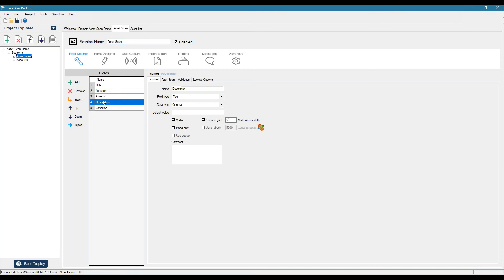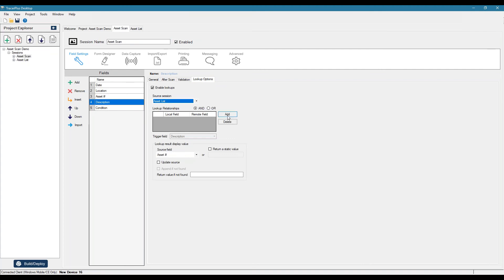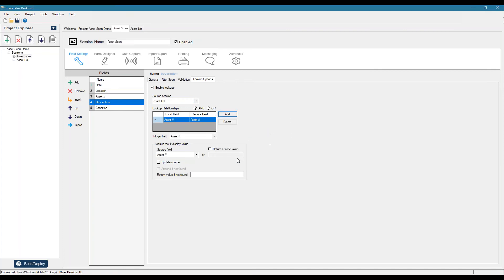So now if I go to description, we go to our lookup option. I can enable this lookup. Then I can say I want to look into the asset list to find the lookup relationship. So I can say based on the asset number scanned in the local field, compare that to the asset number in the remote field.